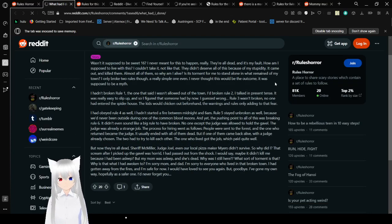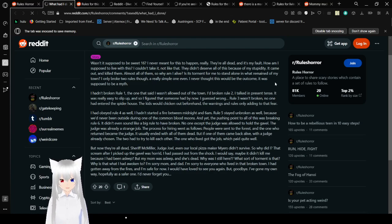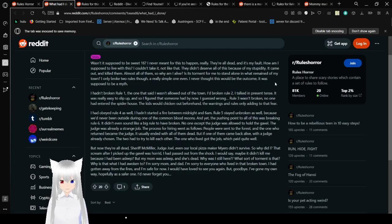Wasn't it supposed to be a sweet 16? I never meant for this to happen. Really. They're all dead, and it's my fault. How am I supposed to live with this? I couldn't take it. Not like that. They didn't deserve all of this because of my stupidity. I came out and killed them. Almost all of them. So why am I alive?